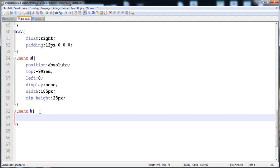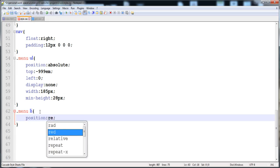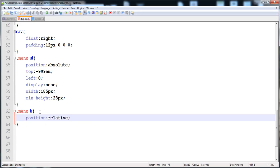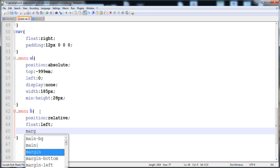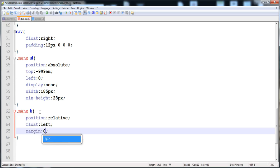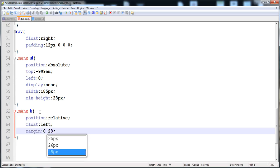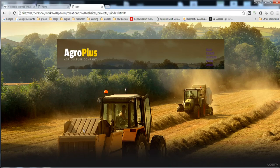For the list items we set position relative and float left. Then we give margin of 0px for top and bottom, and 28px for left and right, adding spacing between each list item on both sides.